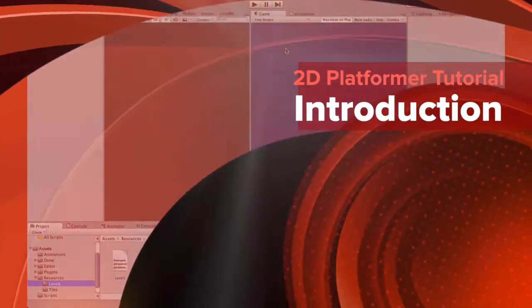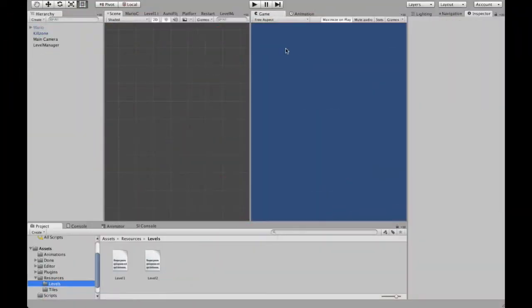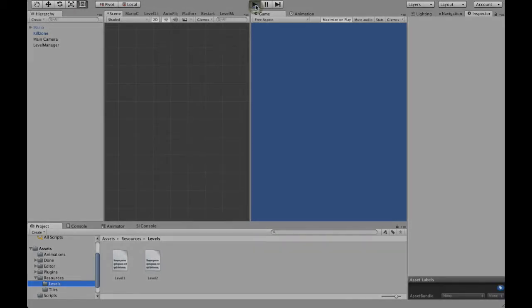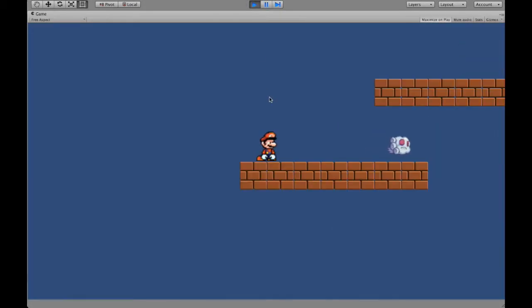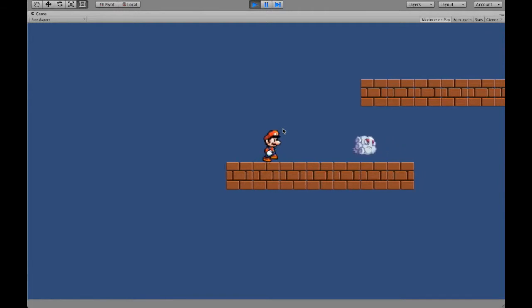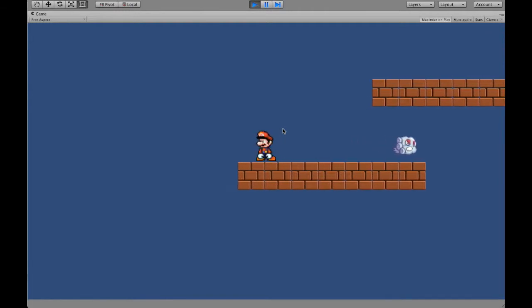In this series of short tutorials, we will be creating together a platformer game. Let's have a short look at what we'll be actually building. We will have a game in which our Mario